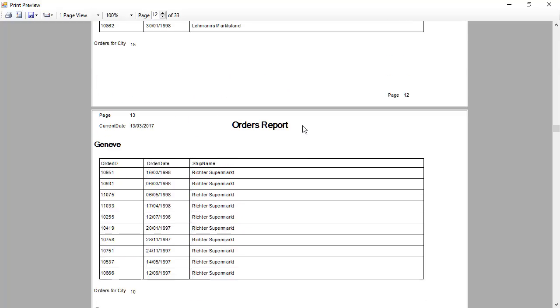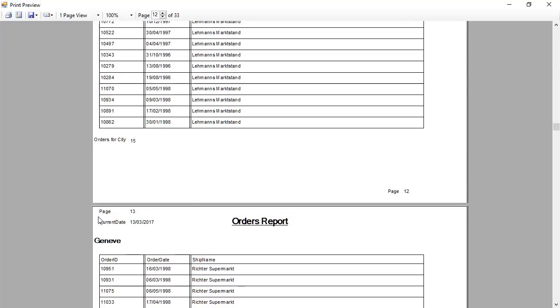And you can see here that Geneva started now on page 13, because there wasn't any room for it and its title on page 12.